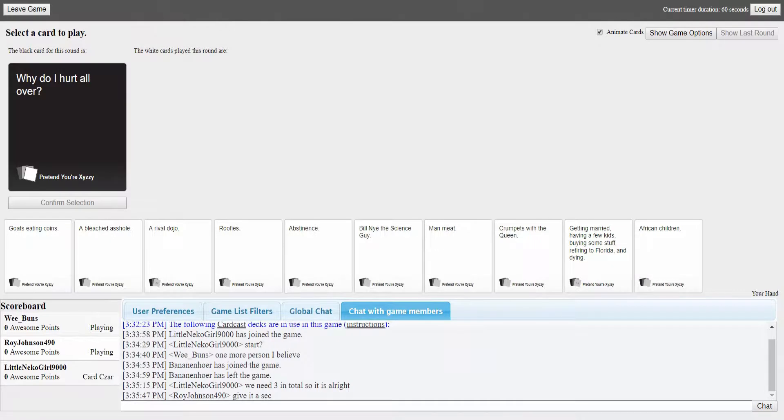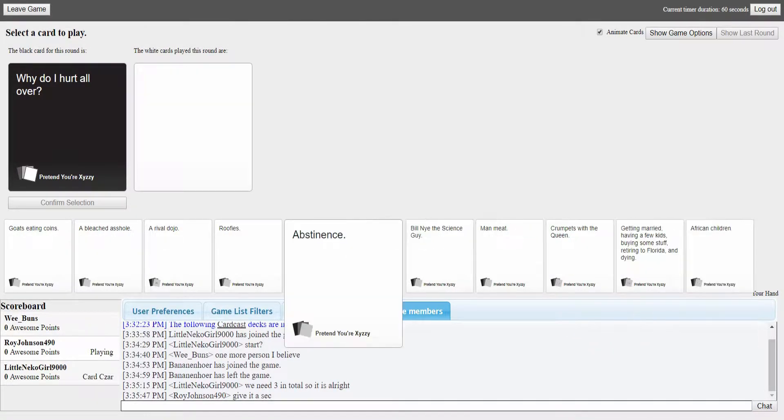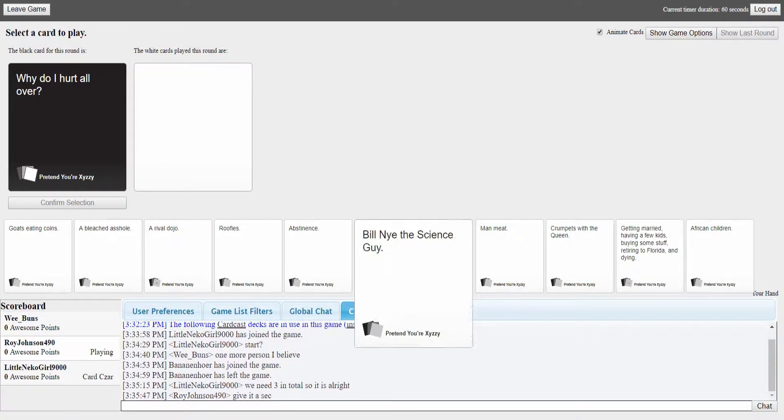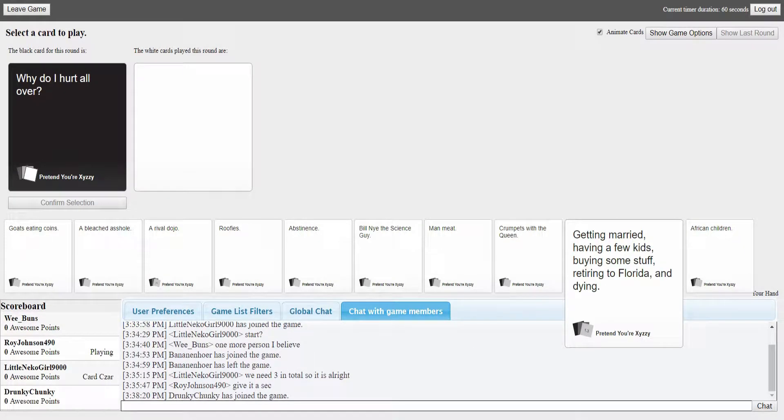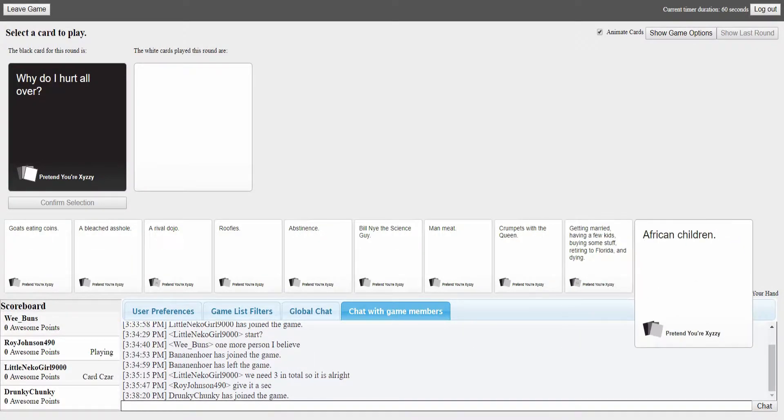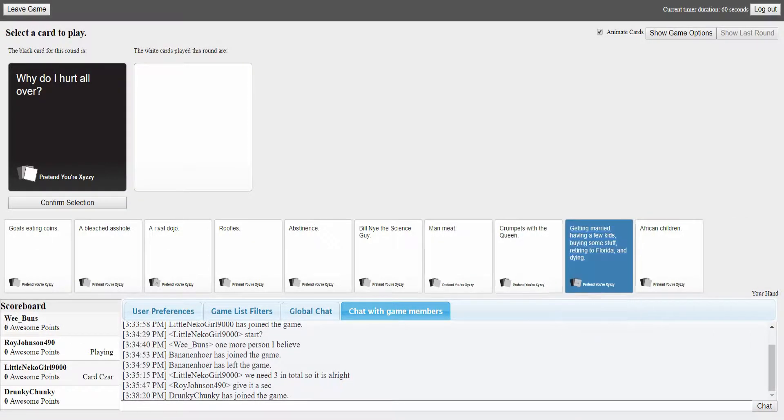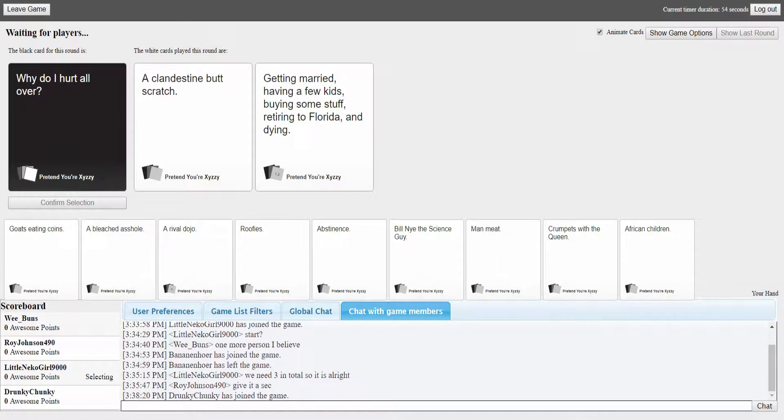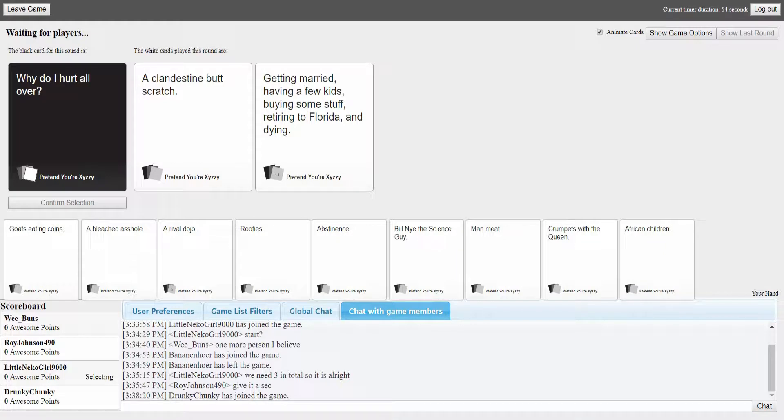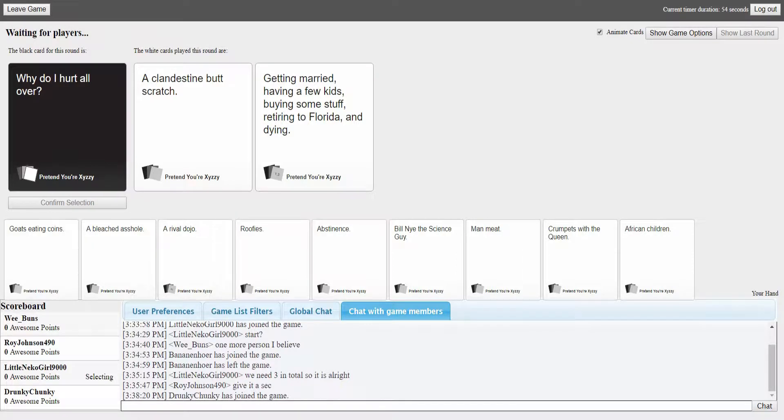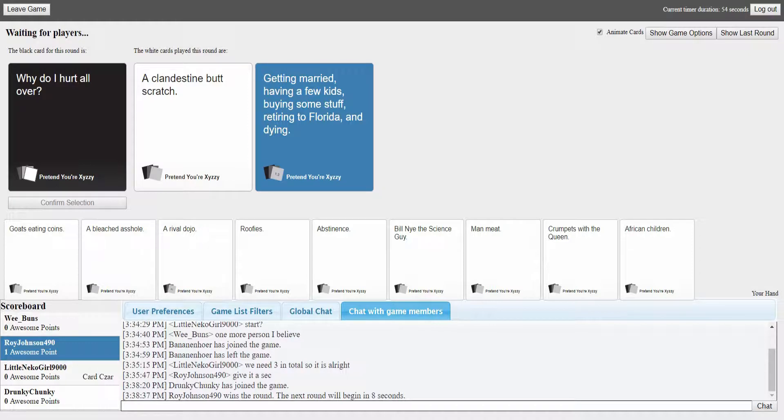Why do I hurt all over? By the way we have some random guy who's the czar now. Anybody here ever thought I was innocent is about to get completely blown out of the water. Someone else joined, chunky joined hooray. Why do I hurt all over? A clandestine butt scratch.